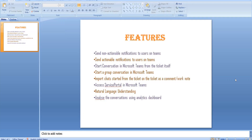We also have the luxury to import the chat records. Those chats which were initiated from that ticket can be imported into the ticket as a worknote or as an additional comment.